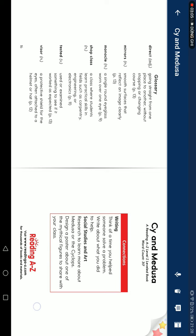Connection. Writing: Think of a time you helped someone solve a problem. Write about what you did to help. Social studies and art: Research to learn more about Medusa or the Cyclops.